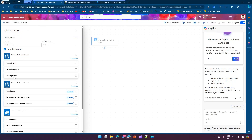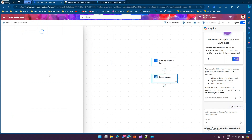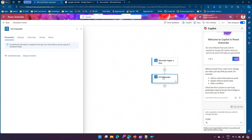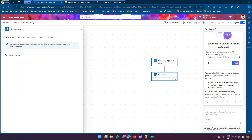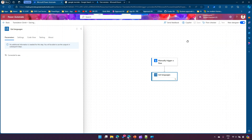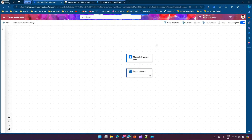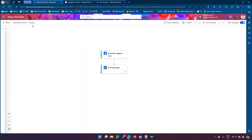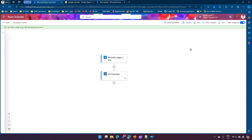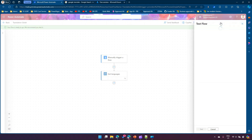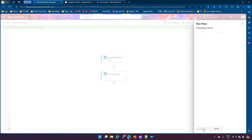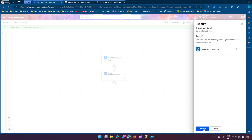To start with the basics, let's first check how many languages are supported. We'll make use of the 'Get Languages' action. I've selected this action and I'll click Save, then close the copilot panel.